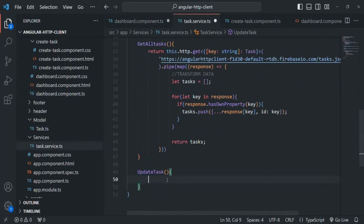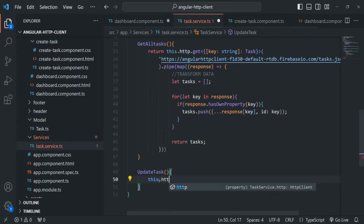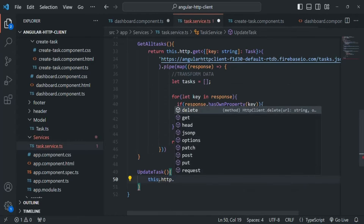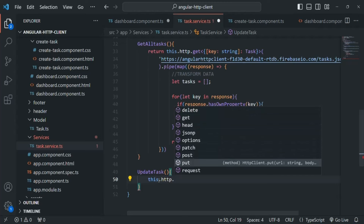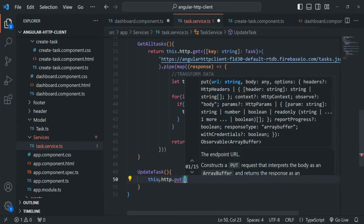In order to update a record on the server, we make a PUT request — just as POST creates, GET fetches, and DELETE removes records. From Angular, to make a PUT request, we need an instance of HttpClient, which we store in the http property. On that http property we have a put method, which sends a PUT request to the server. It takes two mandatory arguments: the URL and the data to send with the request.